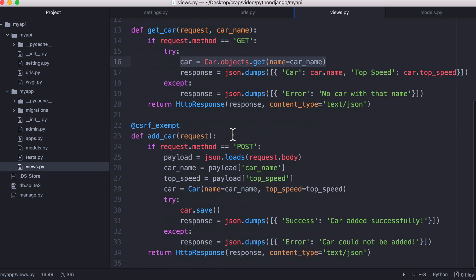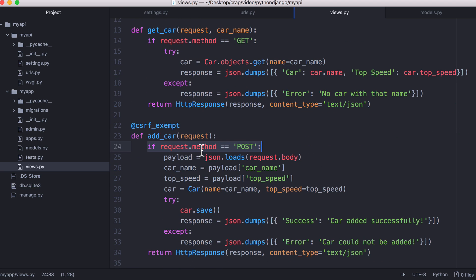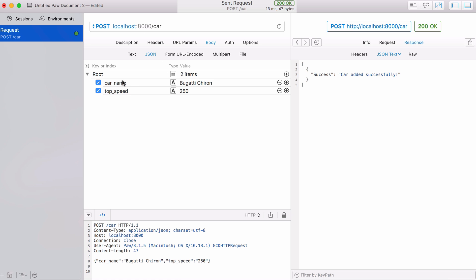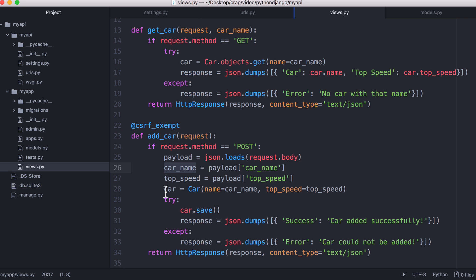To add a car is really similar. When we send a post request we send our data in the body of the request. We created a variable called payload and we convert the JSON in it to a Python object, a Python dictionary in this case. That allows us to access car name and top speed by going to the payload and just entering in its name in the square brackets. If we go to paw you can see here is the JSON that we're sending and here is the text version of it.